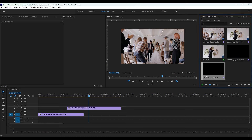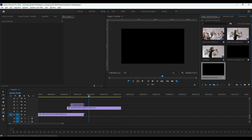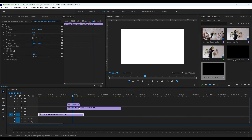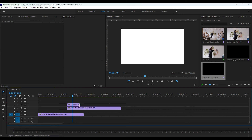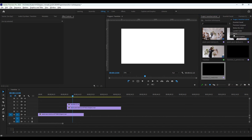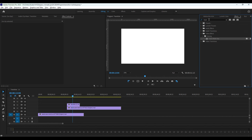Now, drop the transition. I gave a transition link in the description.